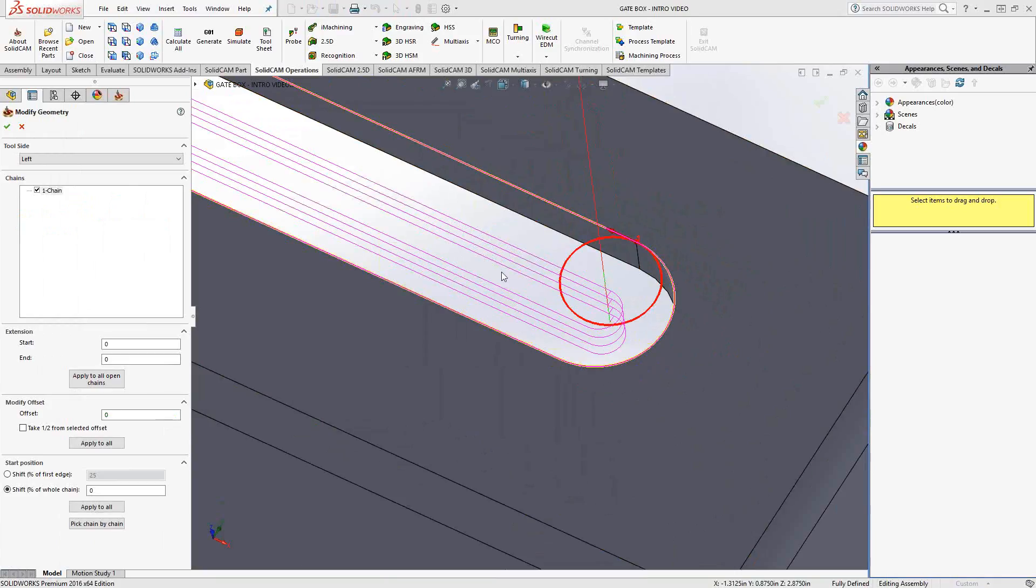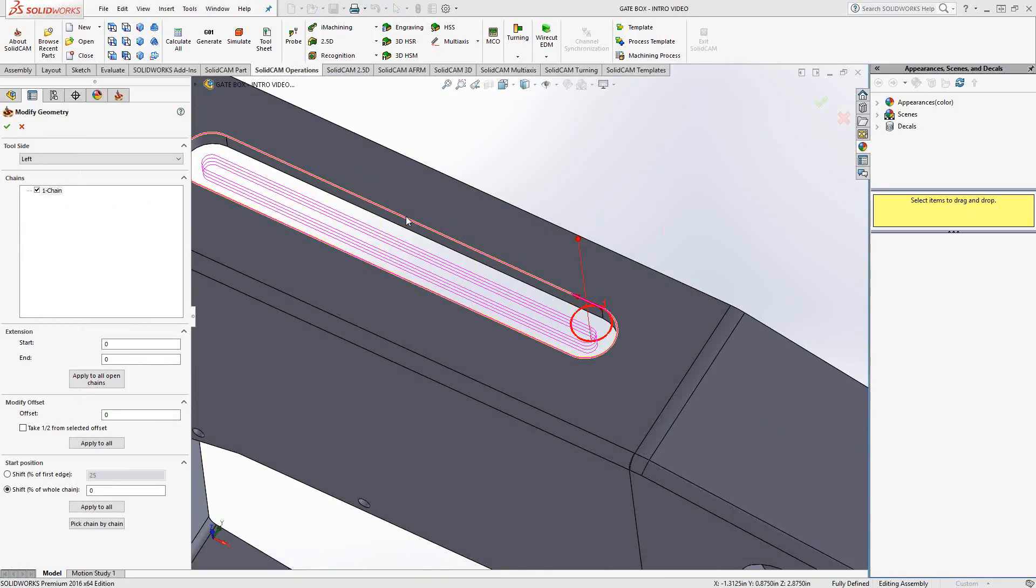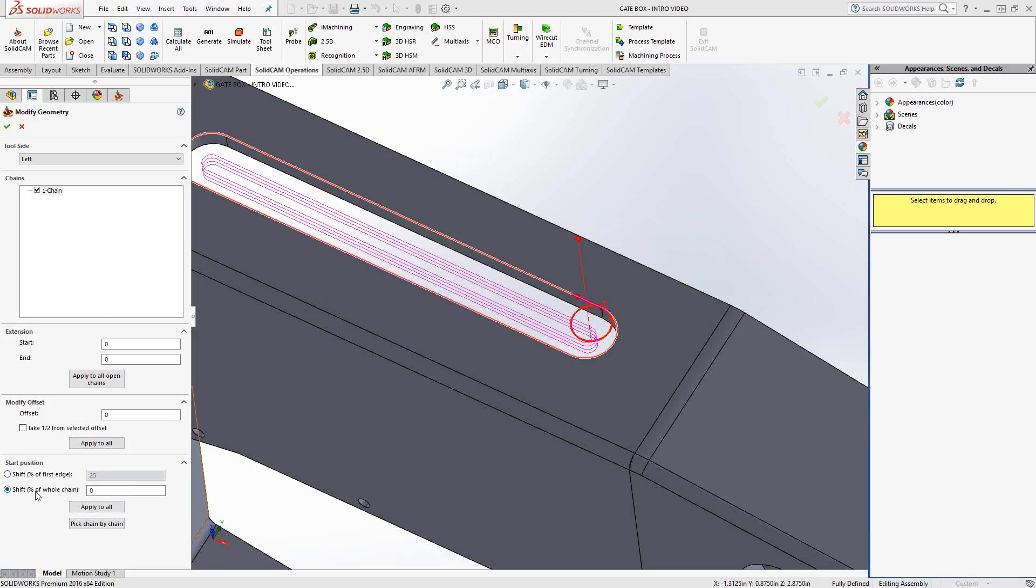Highlighted in yellow is my actual geometry. And in red is representation of the tool's diameter. Now, I don't want it to start there. I want it to start somewhere in the middle. Well, I just go to start position and I can shift it either along that one edge or in this case, I currently have set the whole chain, meaning that if I click anywhere on that chain, it changes the start position of the tool.